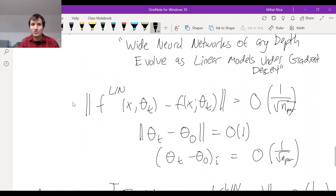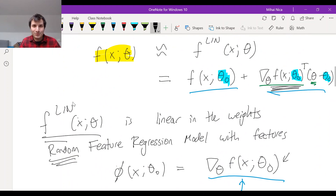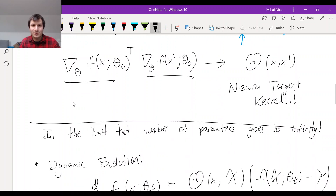I'm going to break down the individual results piece by piece in a few other videos, but that's the high-level overview. Without even telling you the definition of a neural network, neural networks are like a feature regression model, and the features are the gradients at initialization. Those are the features.